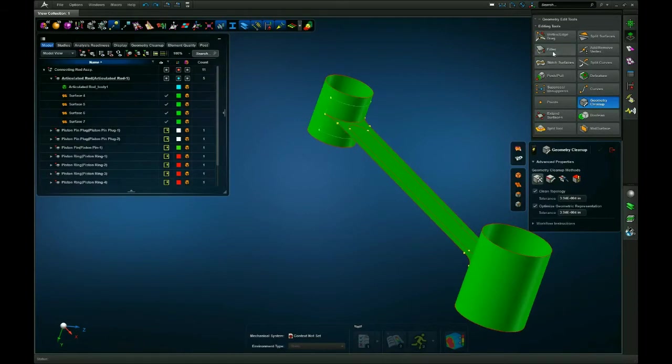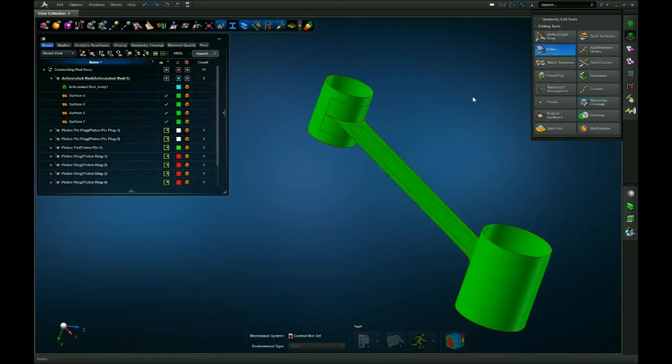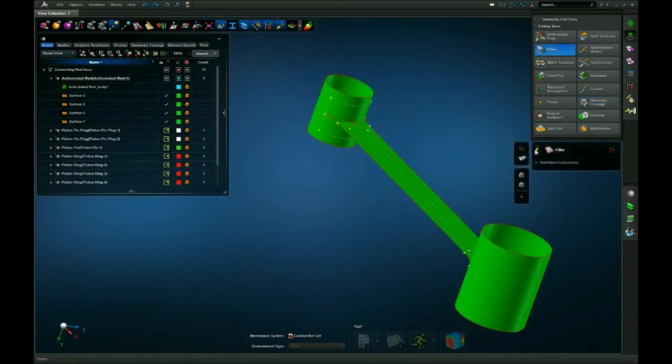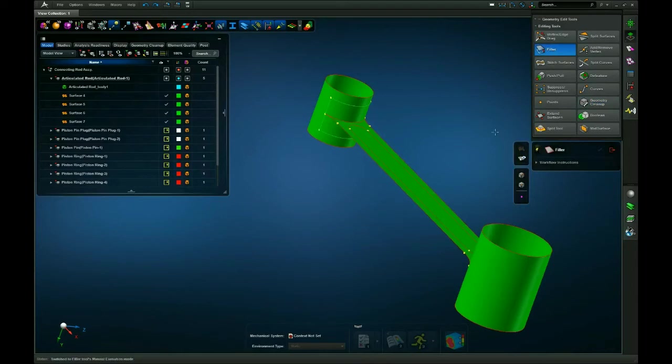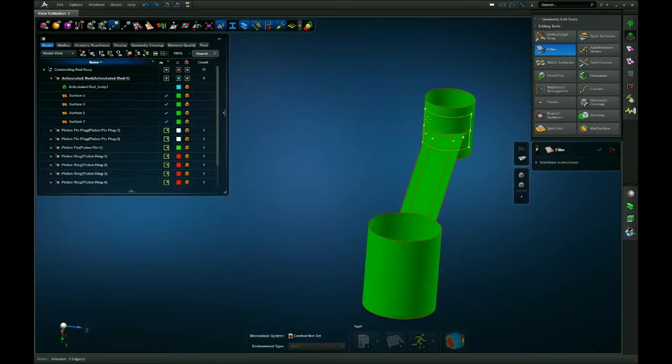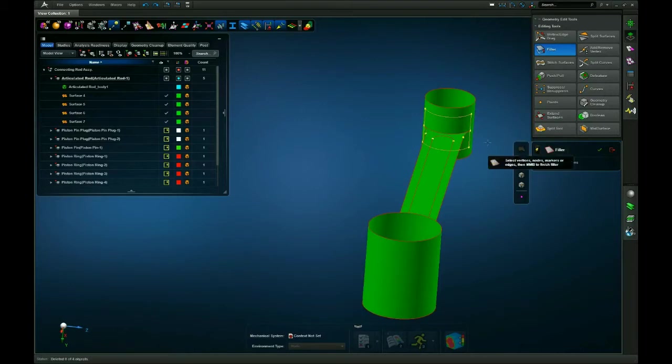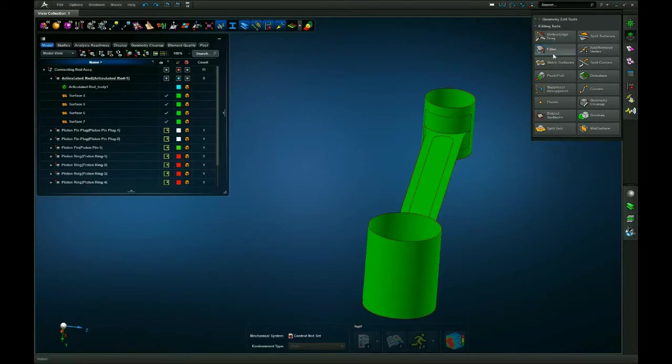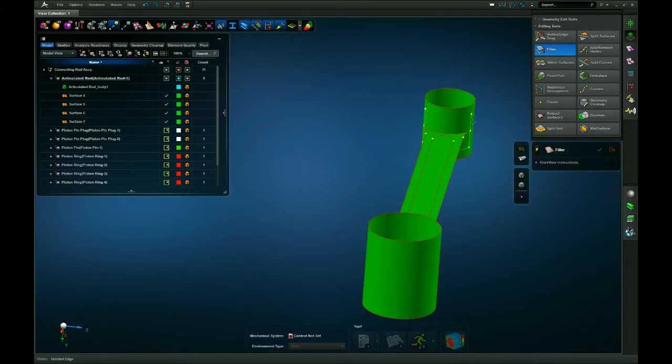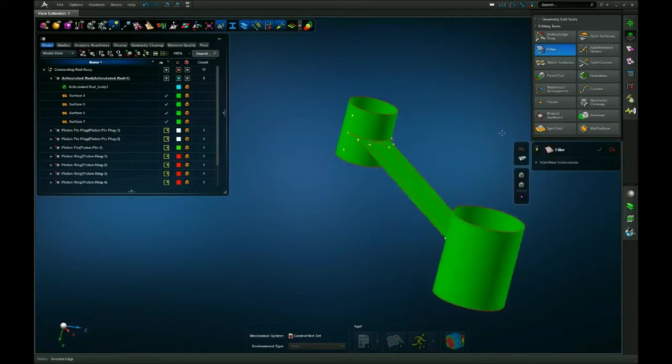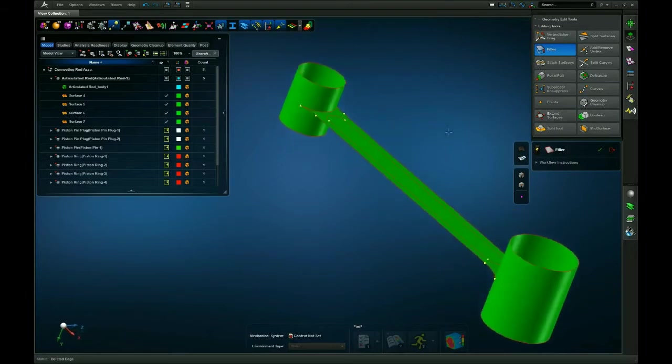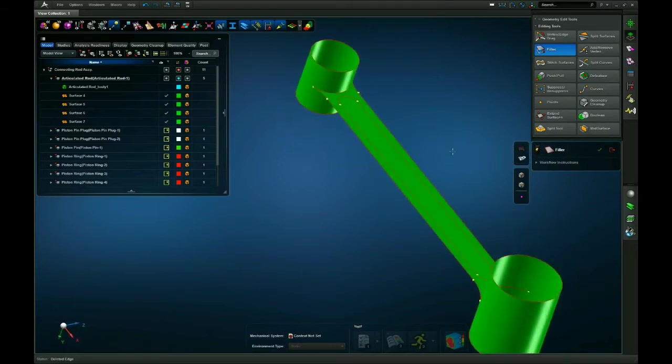Or you could stay in the filler tool, unclick the lightning bolt so that way it's not automatic, select your curves, and delete them one by one. And there you go.